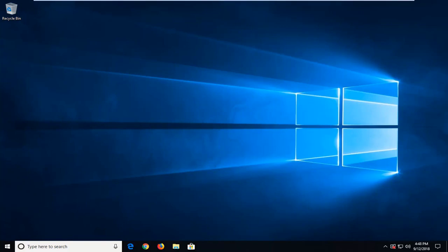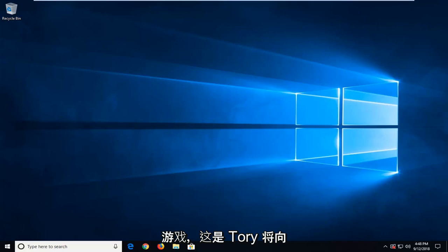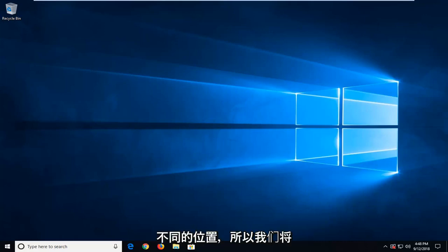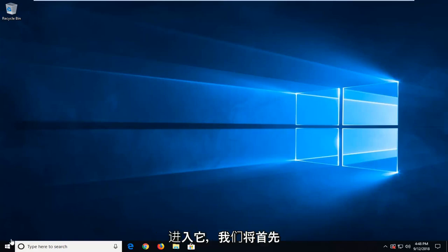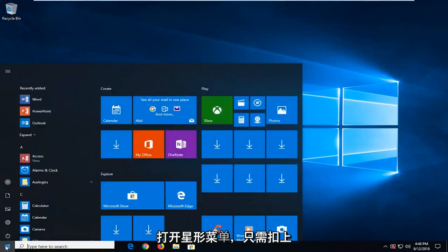So if you're perhaps recording game clips or screenshots from different games, this tutorial is going to show you guys how to move that folder to a different location. So we're going to jump into it and we're going to start by opening up the start menu.